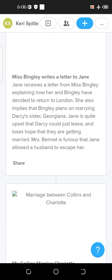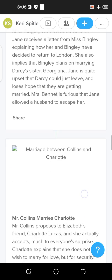Jane receives a letter from Miss Bingley explaining that she and Mr. Bingley have decided to return to London. Miss Bingley also implies plans for Mr. Darcy to marry his sister Georgiana. Jane is quite upset that Bingley could just leave and loses hope of them getting married. Mrs. Bennett is furious, feeling that Jane allowed a potential husband to escape.